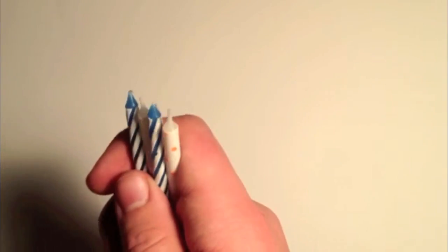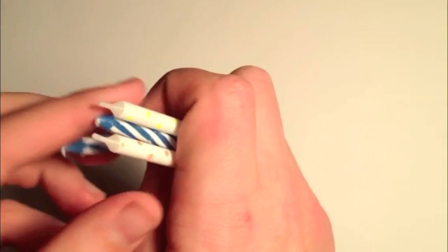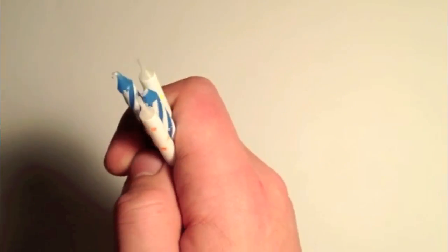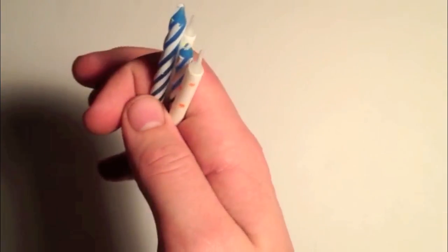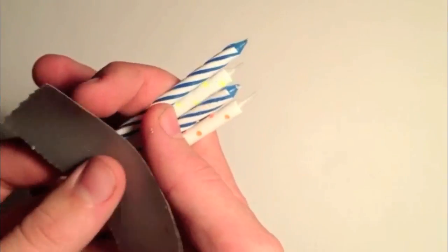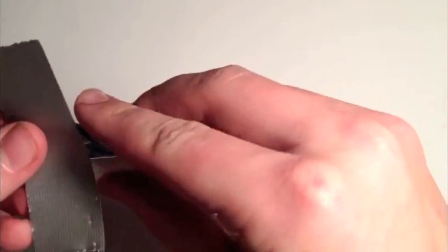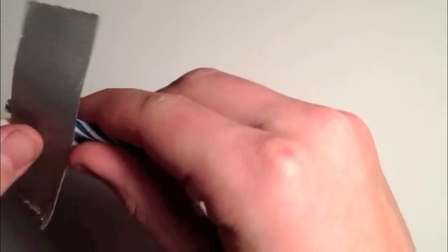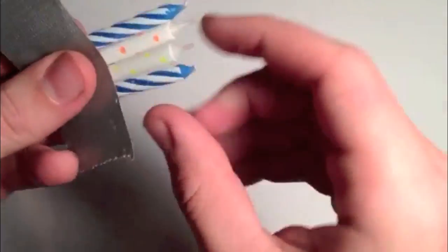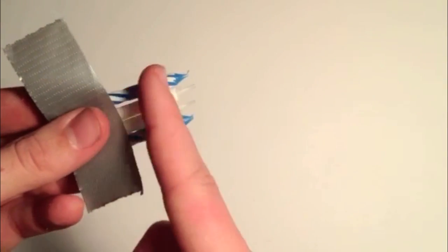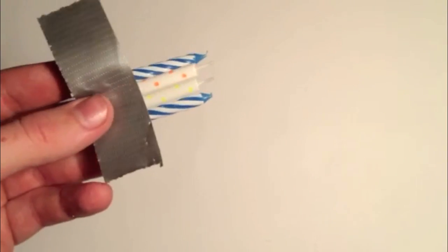Okay, first what you want to do is take like four birthday candles and duct tape them around the bottom so they're like a square, but you don't want to duct tape them too high up or else you won't get that much time out of them.